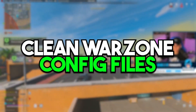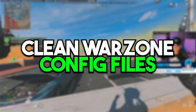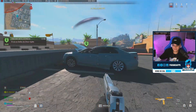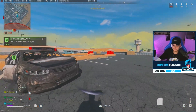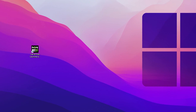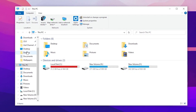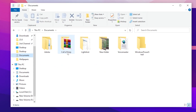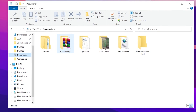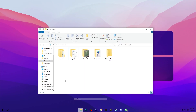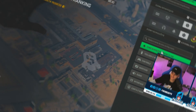In the very first step, it's important to clean all of the previous junk and config files of your Warzone to fix this issue. Open up your file explorer, go to Documents and there you will find the Call of Duty folder. Simply right click and delete this folder, then close the window.